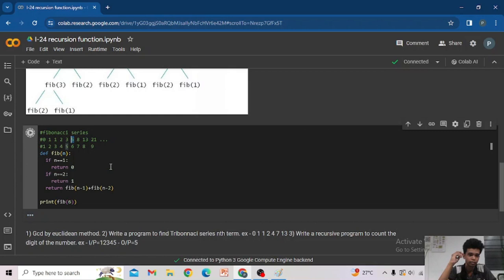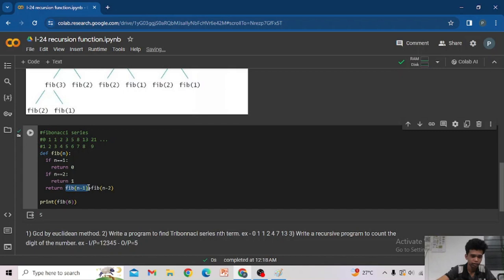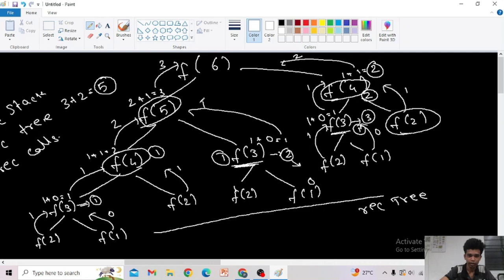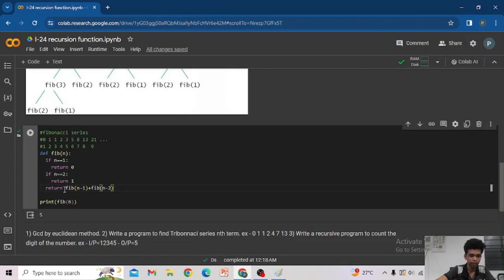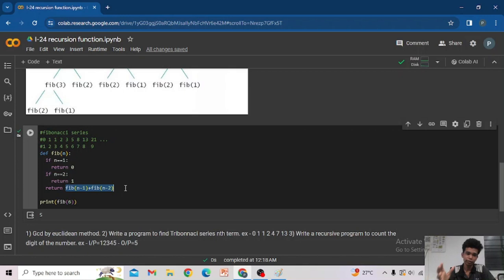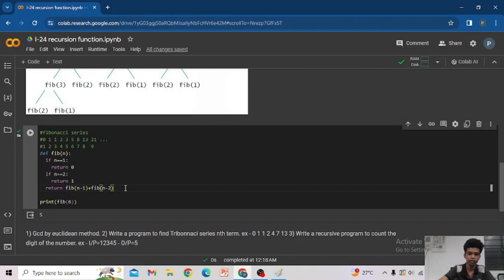An important point: in the code, fib(n minus 1) is written before fib(n minus 2). This means every recursive call of fib(n minus 1) must complete before it moves to fib(n minus 2). That is why in the recursion tree, all the n minus 1 branches are fully explored first, then it moves to n minus 2.